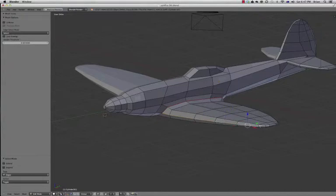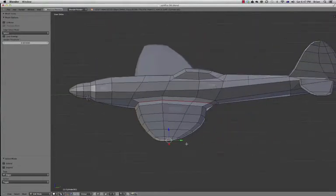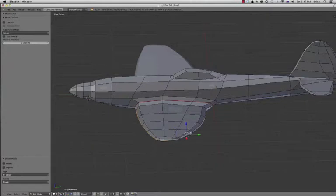Now what's very important when you're doing this with aeroplanes is to try and think about where seams are going to be, where you want to hide seams.